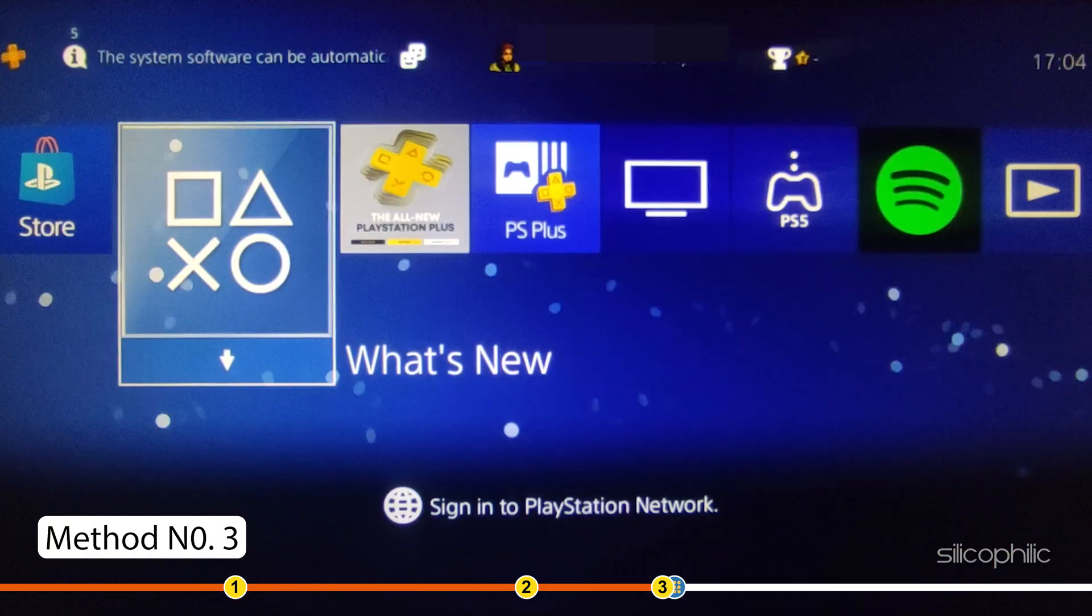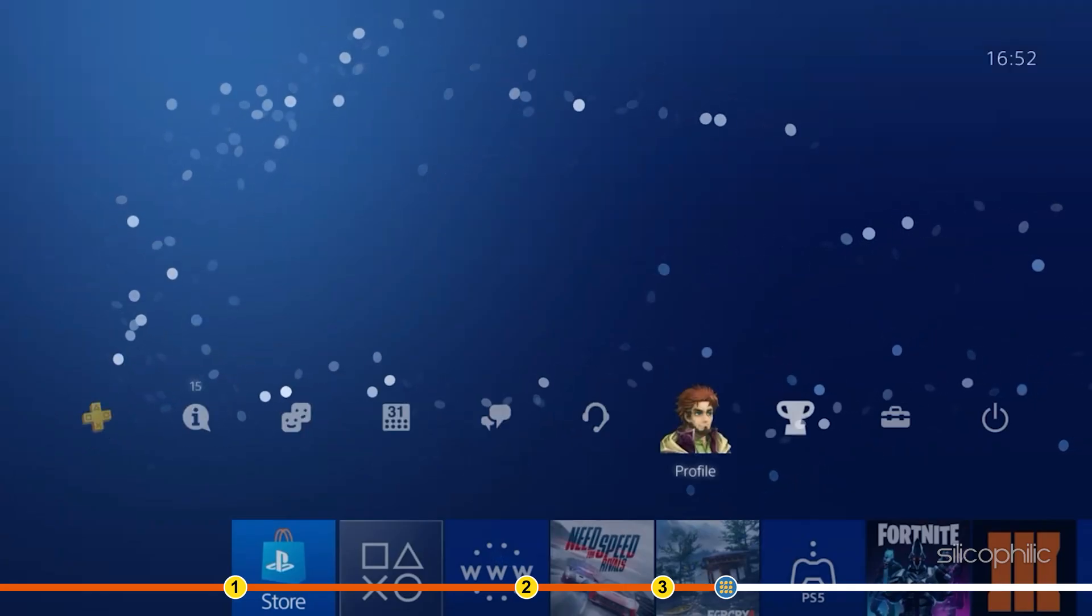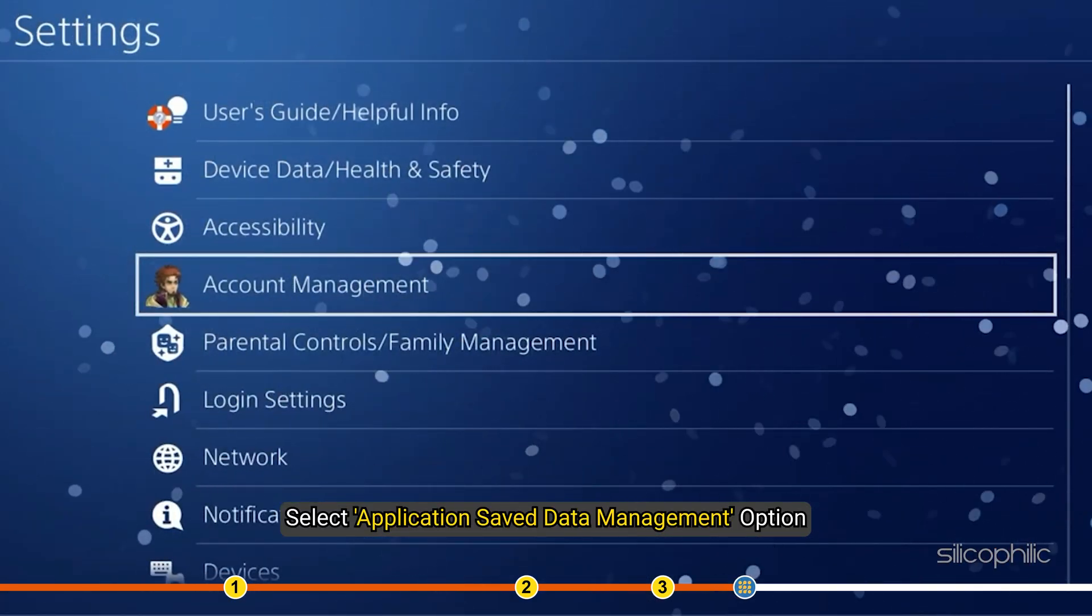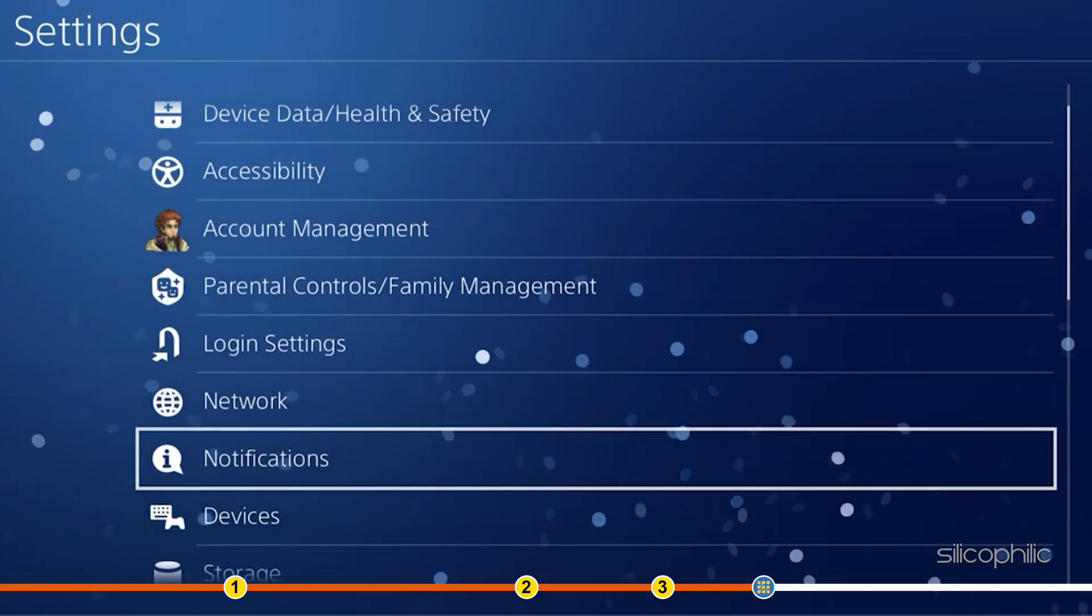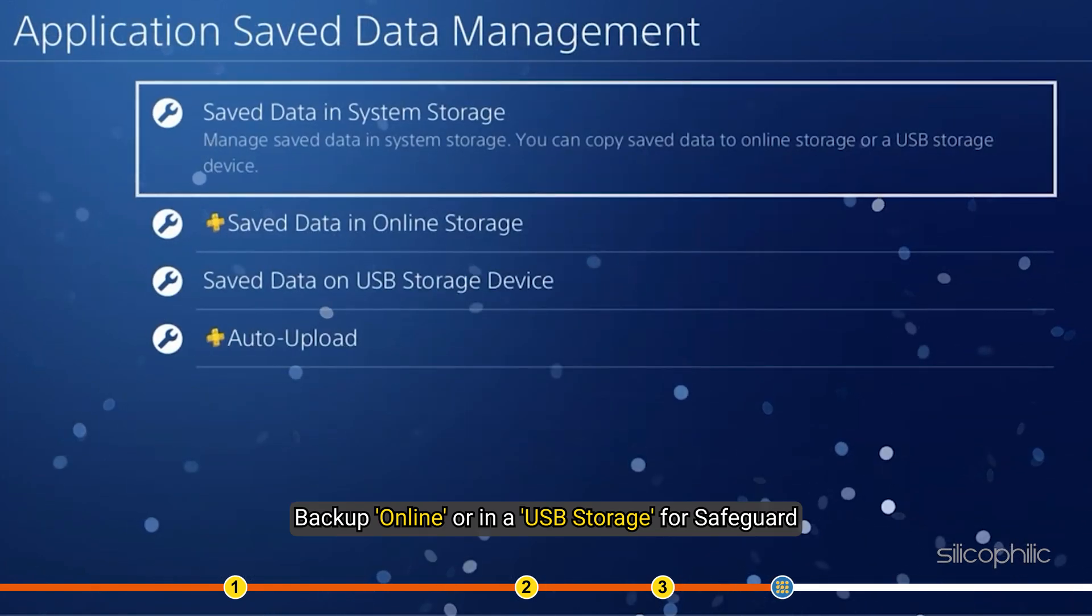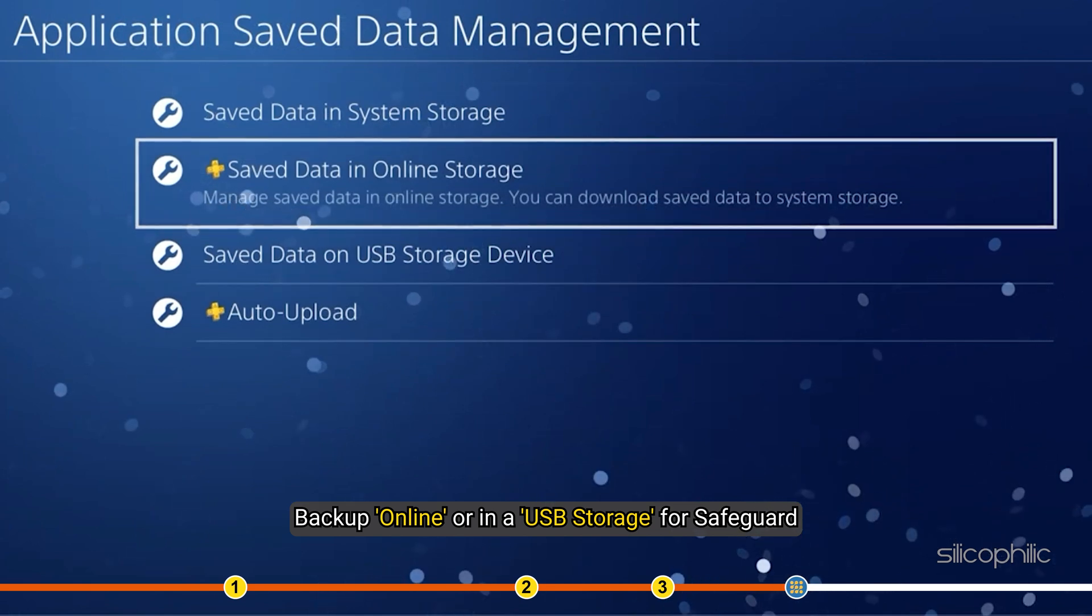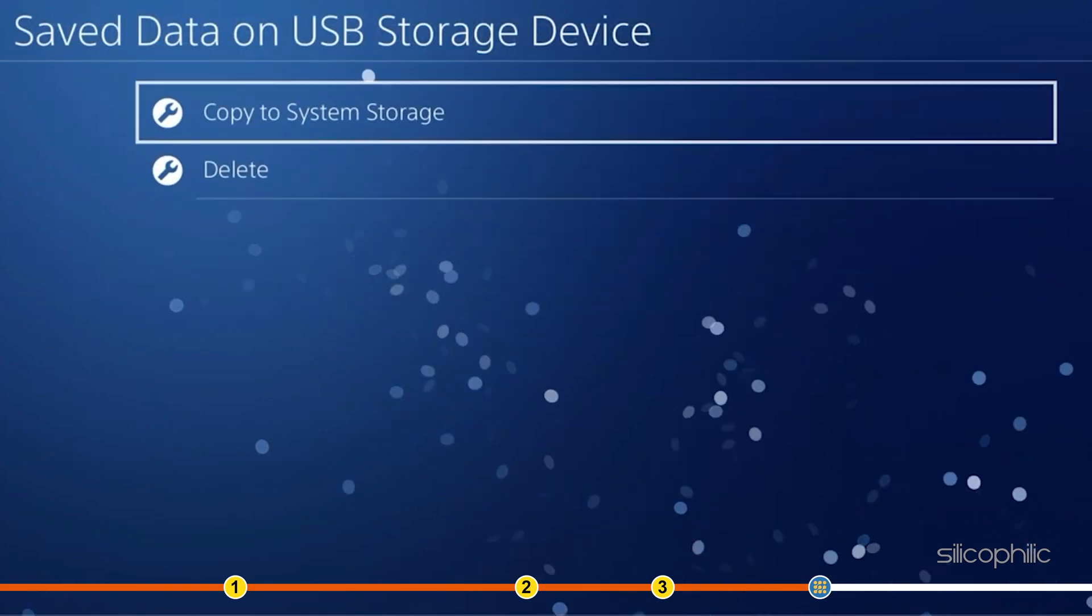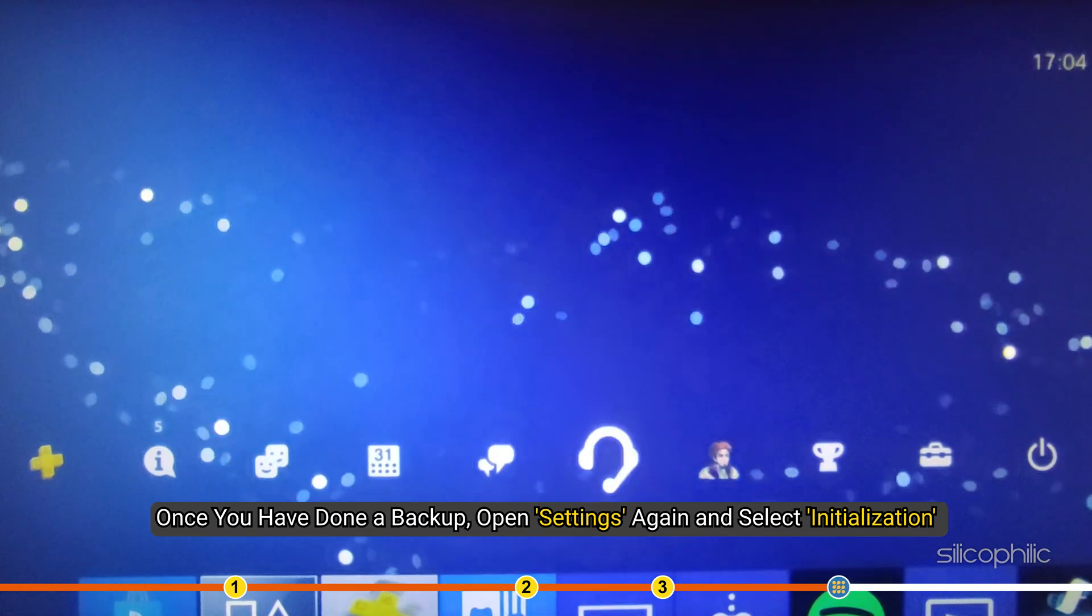Method 3. If the issue persists, then you can re-initialize the PS4. This will delete all your data so it's advised you backup first. Open Settings. Select Application Saved Data Management option. Backup online or in a USB storage for safeguard. Once you have done a backup,